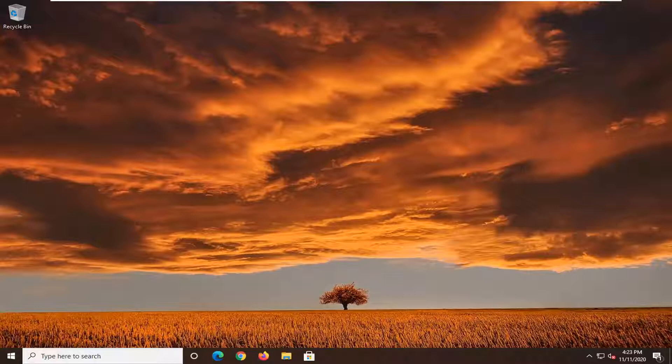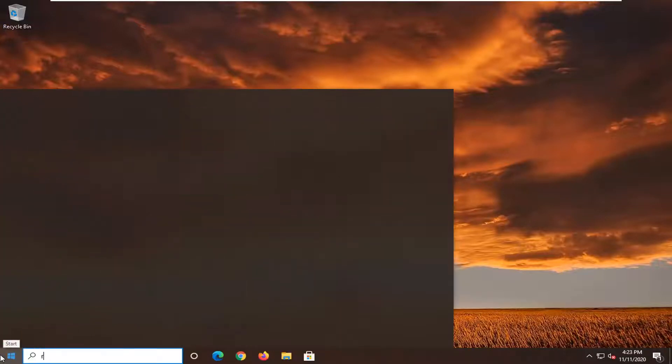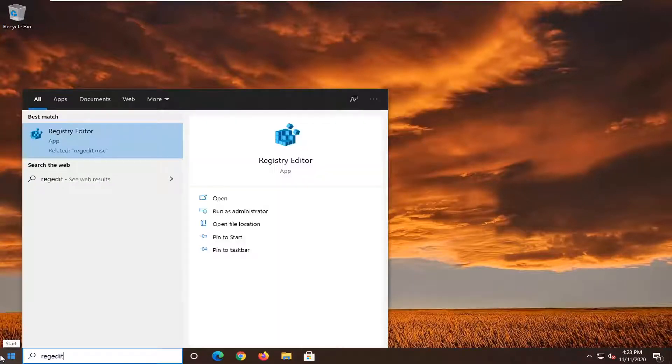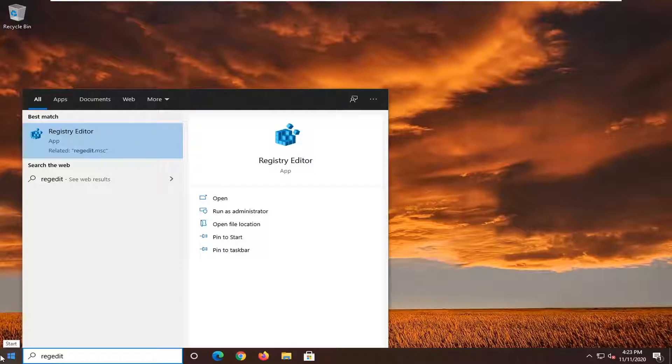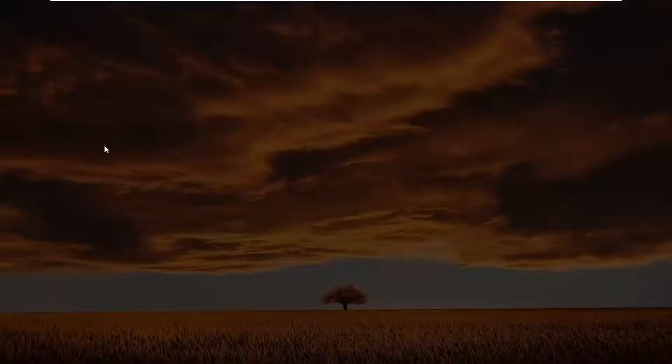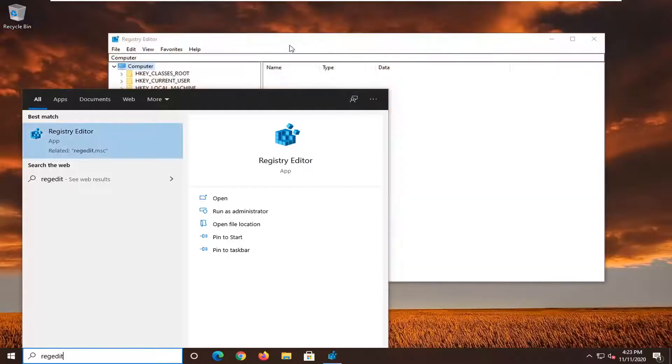We're going to start off by opening up the start menu. Type in regedit, so R-E-G-E-D-I-T. Best results should go back to Registry Editor. You want to go ahead and right-click on that and select Run as Administrator. If you receive a user account control prompt, go ahead and select Yes.